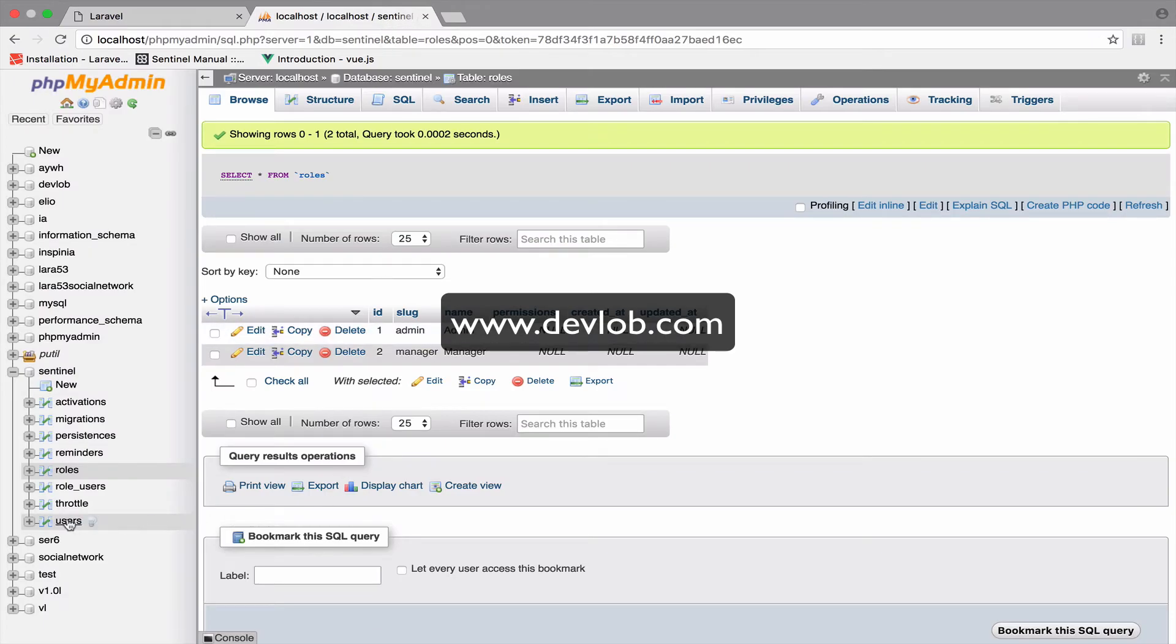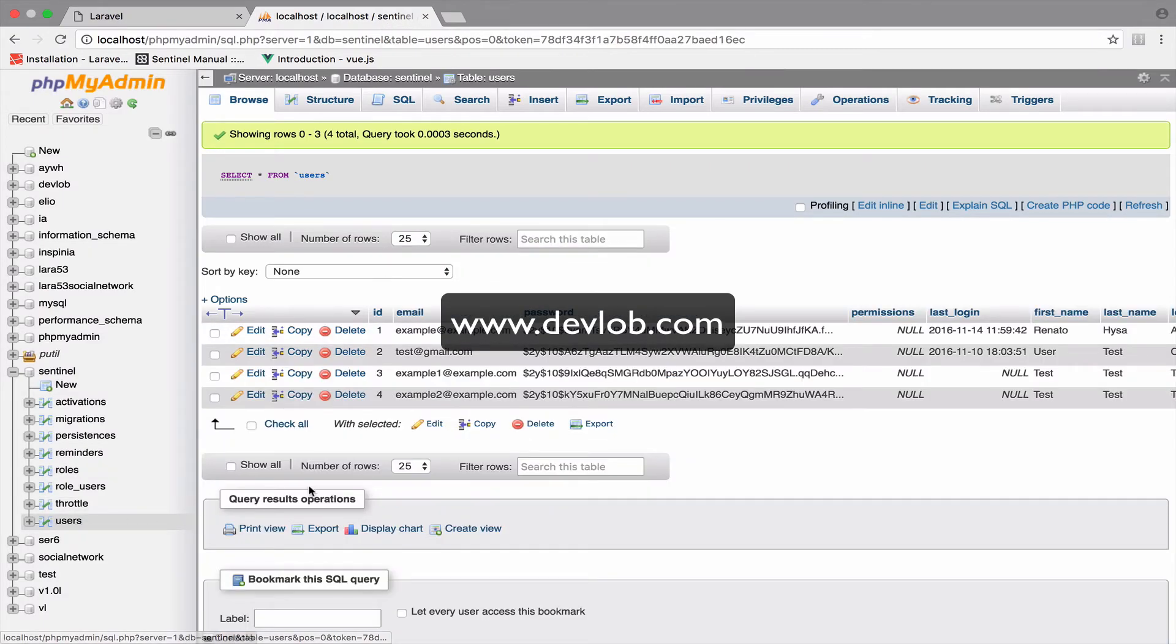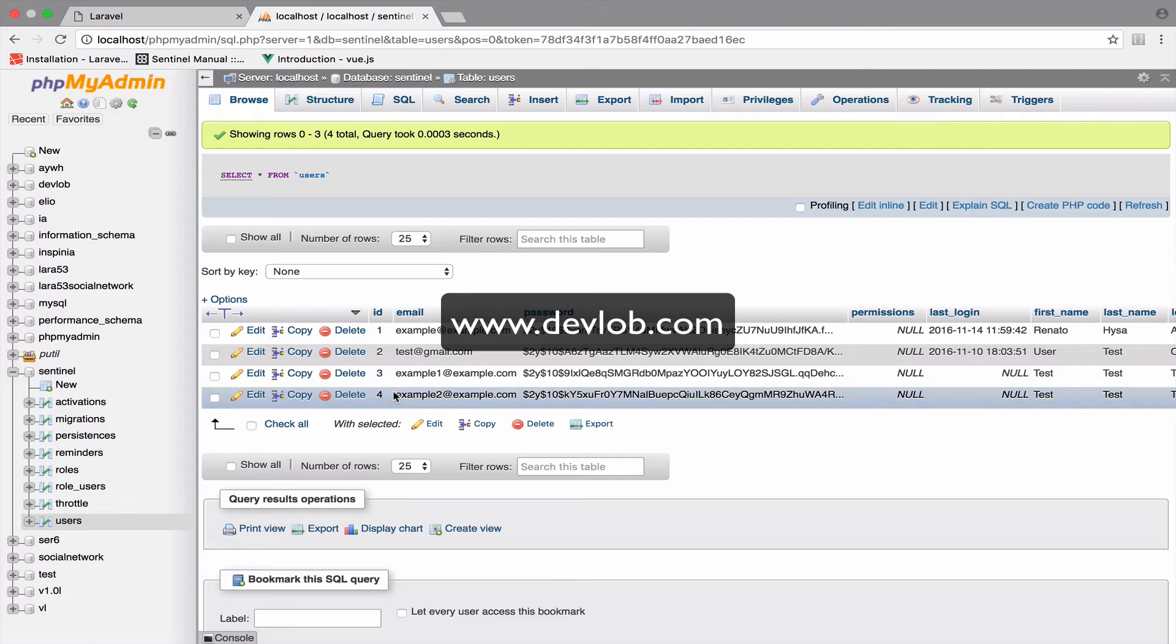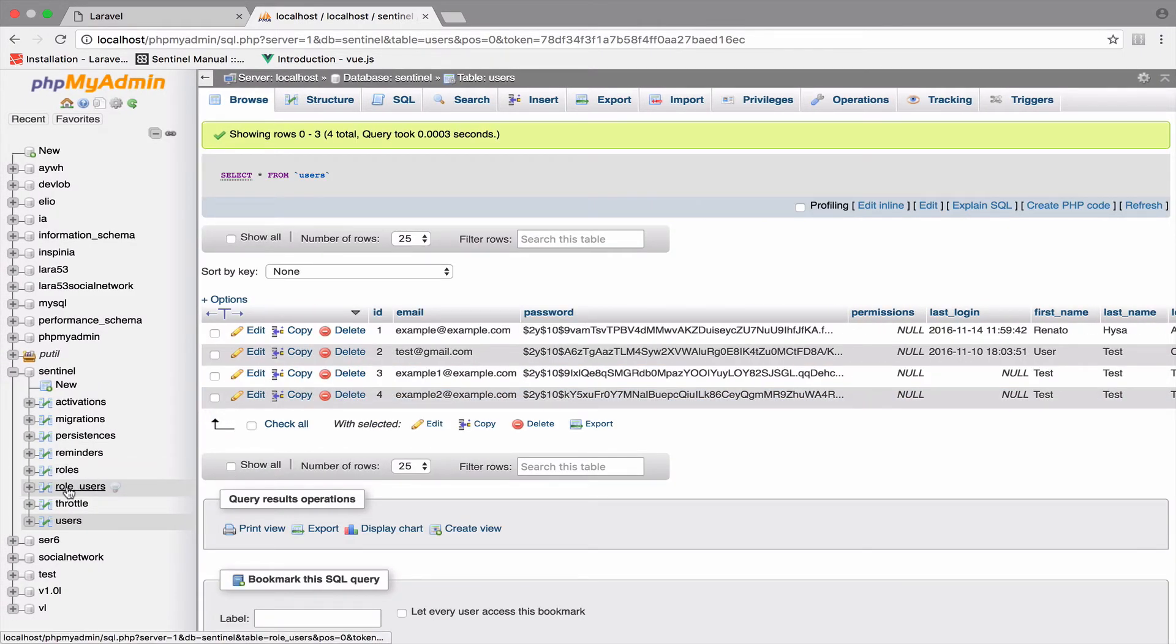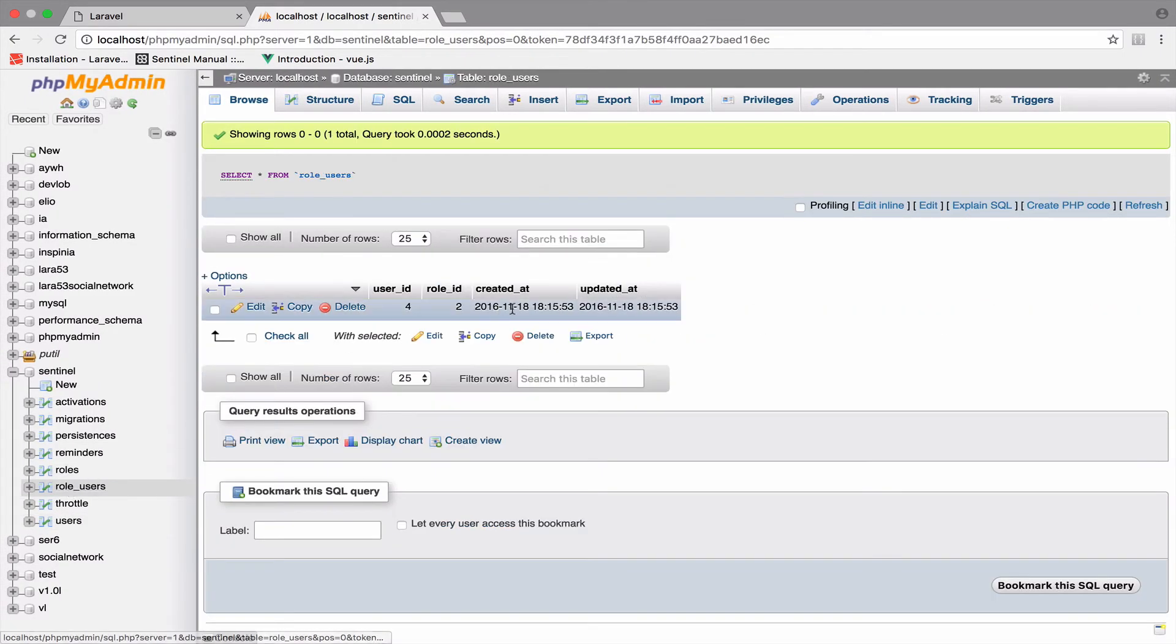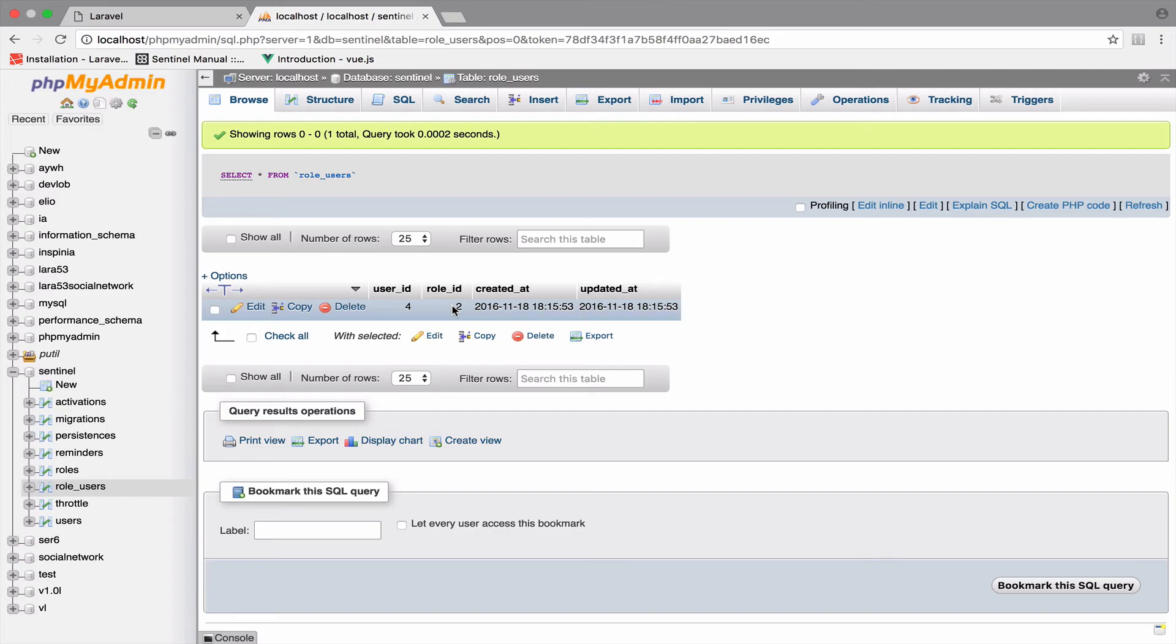So if I go to the users table, we have this new user here with ID four that we just created. And if we take a look at the role_users here, we can see that a user with ID four is assigned to a role ID two.